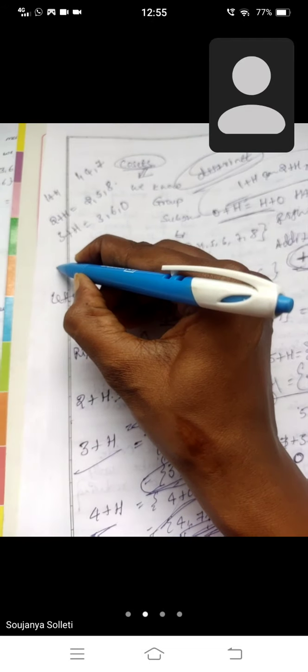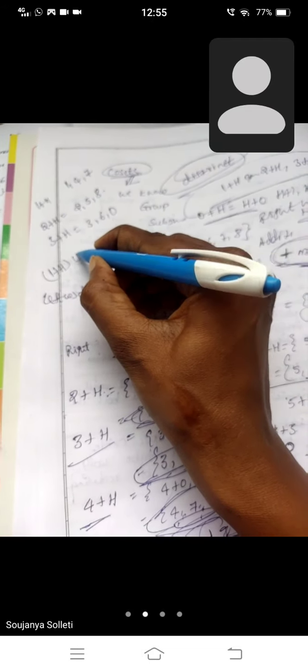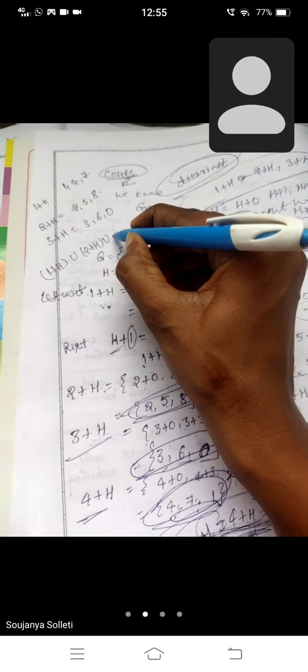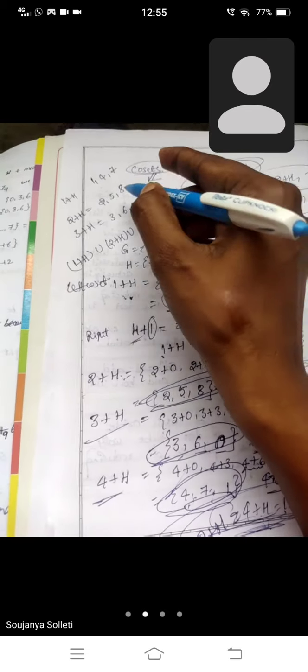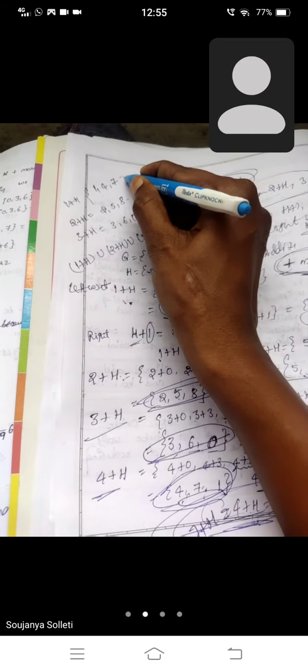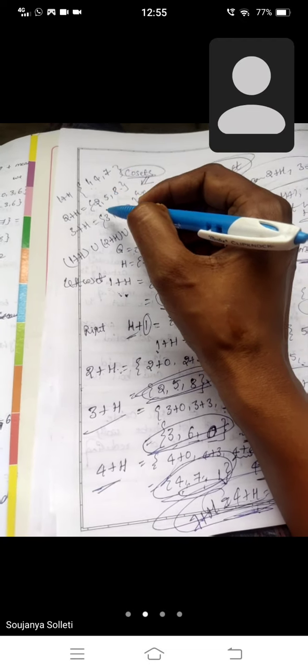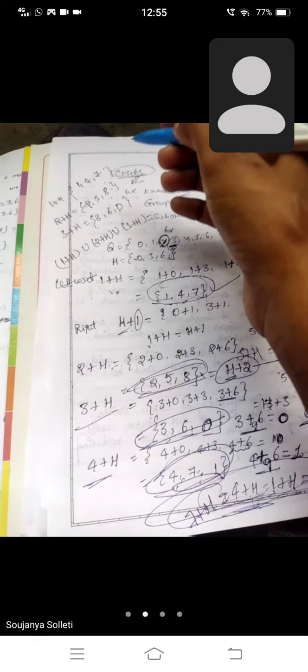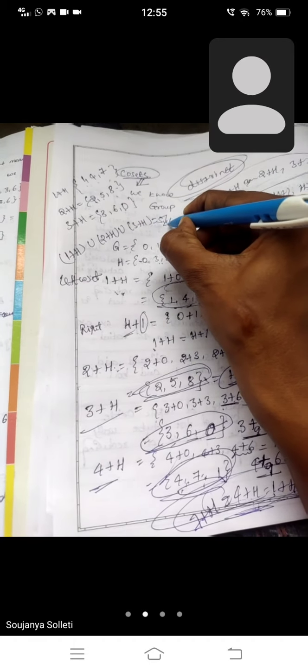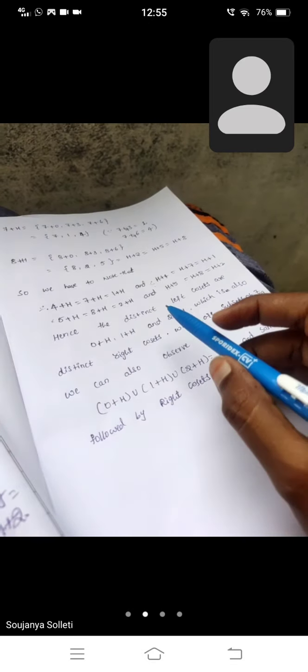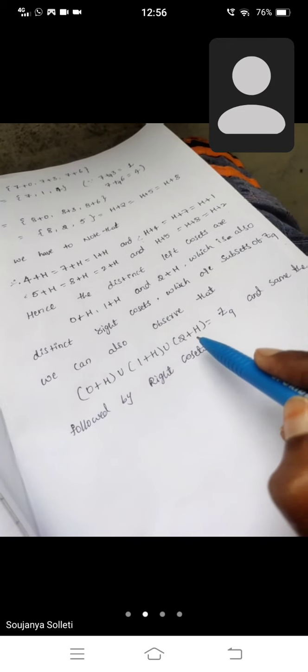Now write down: (1+H) union (2+H) union (3+H). Union means write down all elements: 0, 1, 2, 3, 4, 5, 6, 7, 8 — which is exactly Z9. So (0+H) union (1+H) union (2+H) gives all Z9 elements.